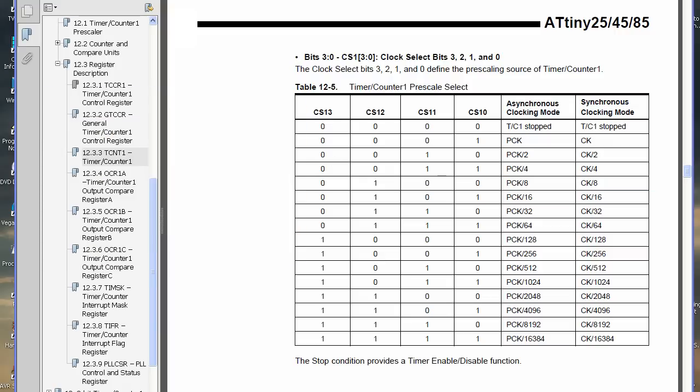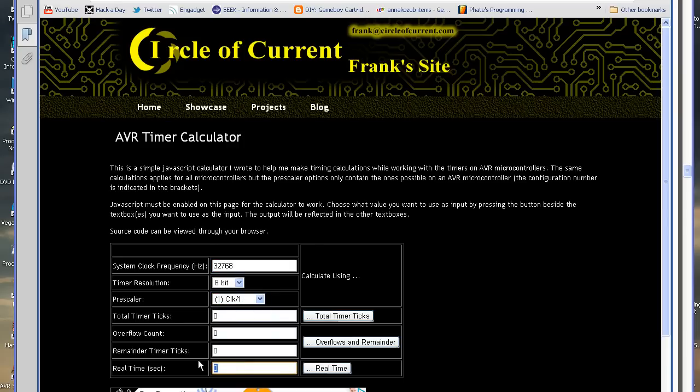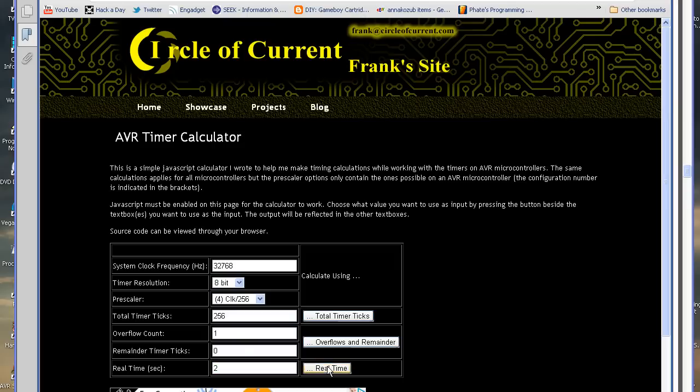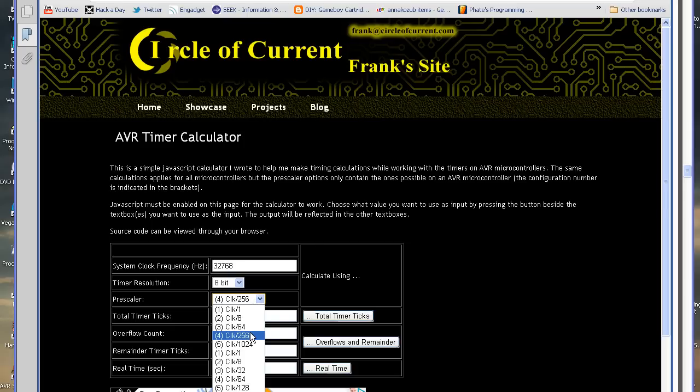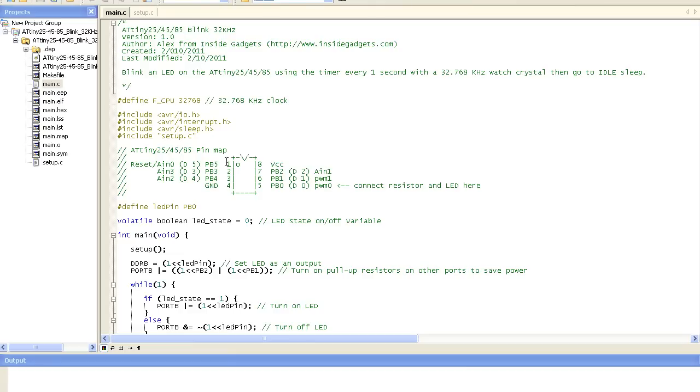Now there's actually a nice website that I found that can calculate this for us. We can just put in the system clock frequency, the timer is 8 bit. So if we wanted to find how many seconds it would be, the overflow count for one second at a prescaler level of 1 would be 128 as we found out before. 64 would be two overflows. If we change it to two seconds then it would be precisely one overflow. But we want one second, so if we select 128 then it would give us our one overflow. Let's go ahead and take a look at the code.